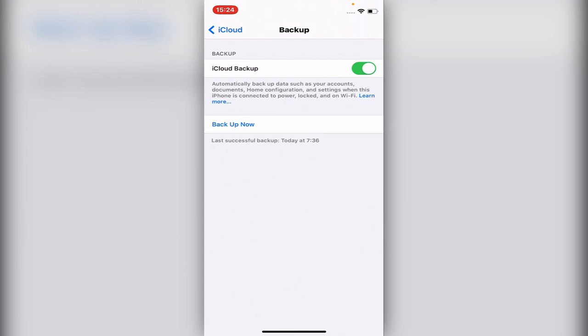Then it will let you choose from your last backup, and you will choose the date of your last backup. Once you choose that, it will take all your old phone, the entire old phone, into your new iPhone.